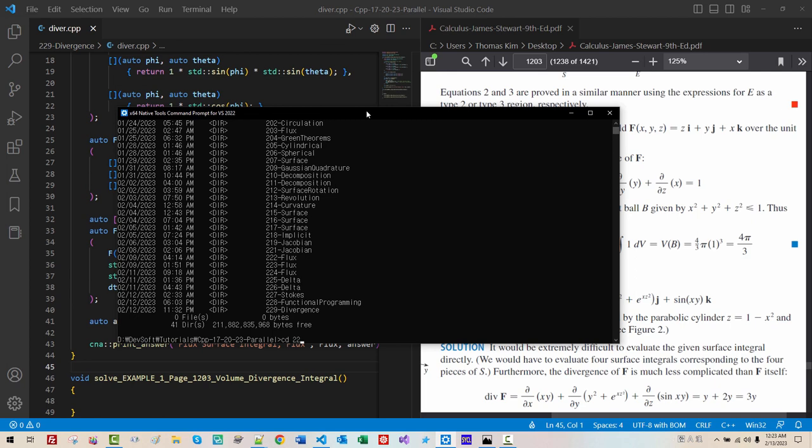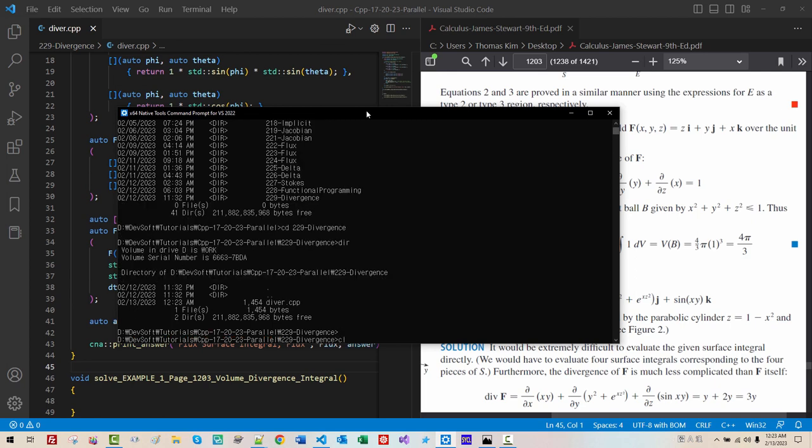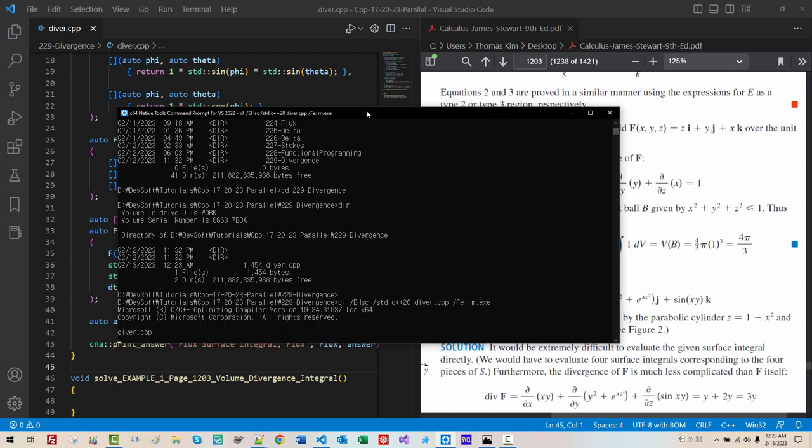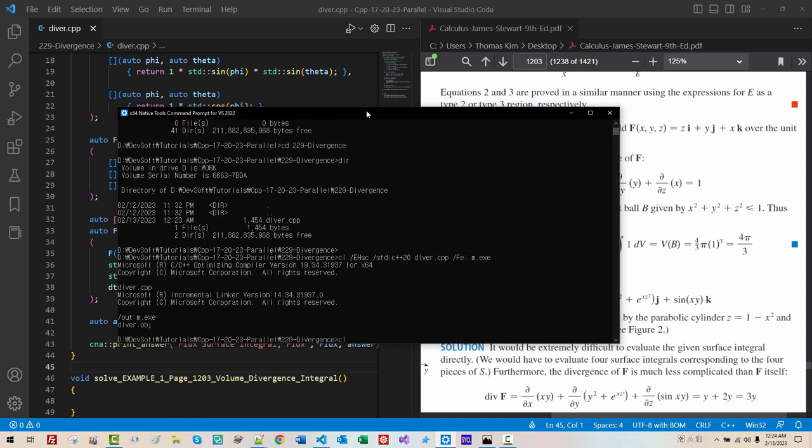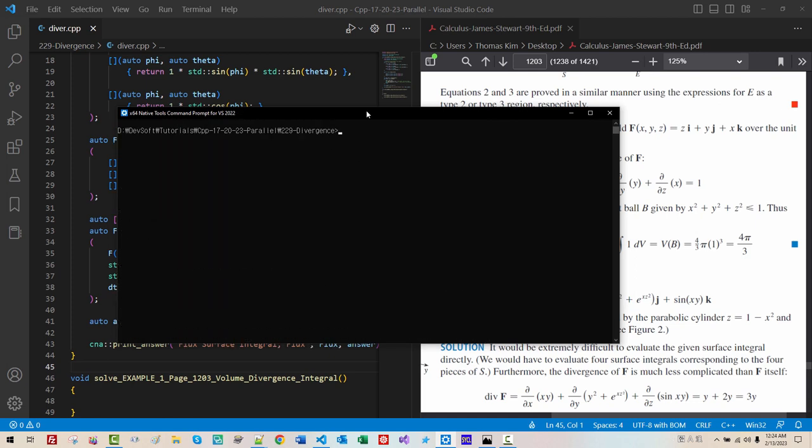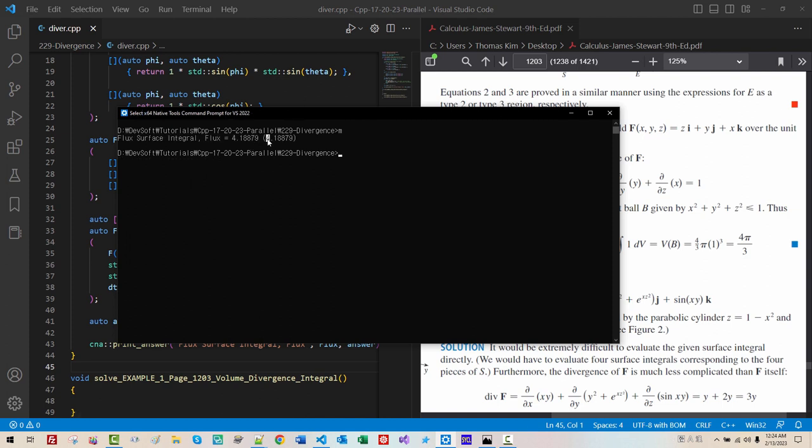I will remove blank space. We can use any compiler. I will try Microsoft compiler this time. CD 229. Divergence. CL. EHSC. SED. C++20. DEVR.CPP.FE. M.EXE. Hit enter. CLSM. Our numerical computation matches algebraic answer.